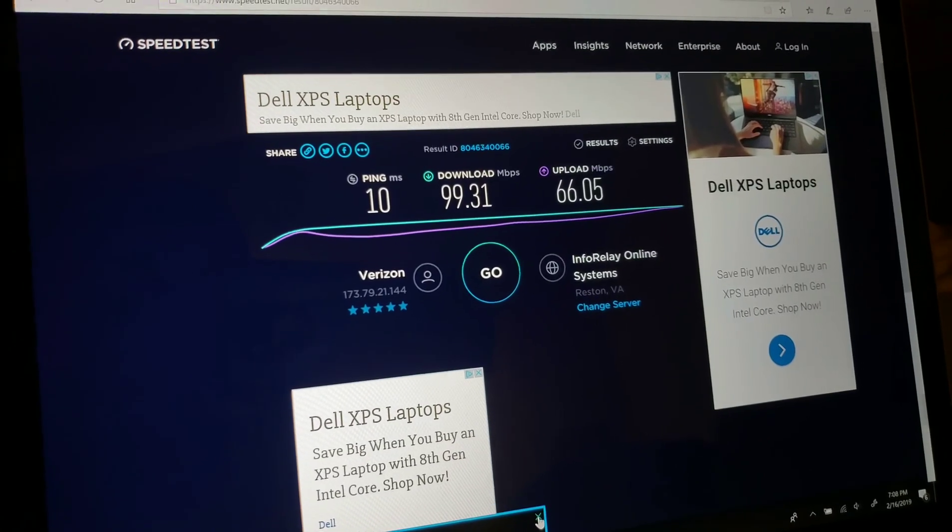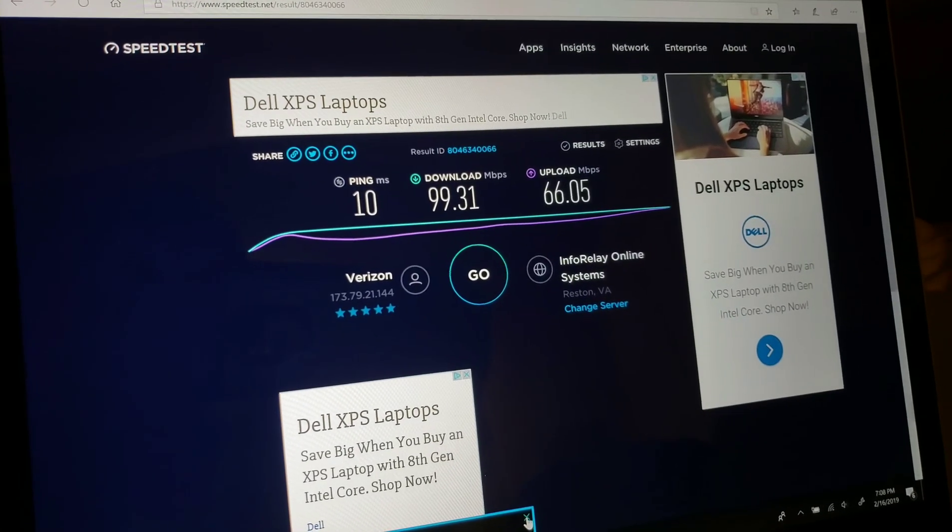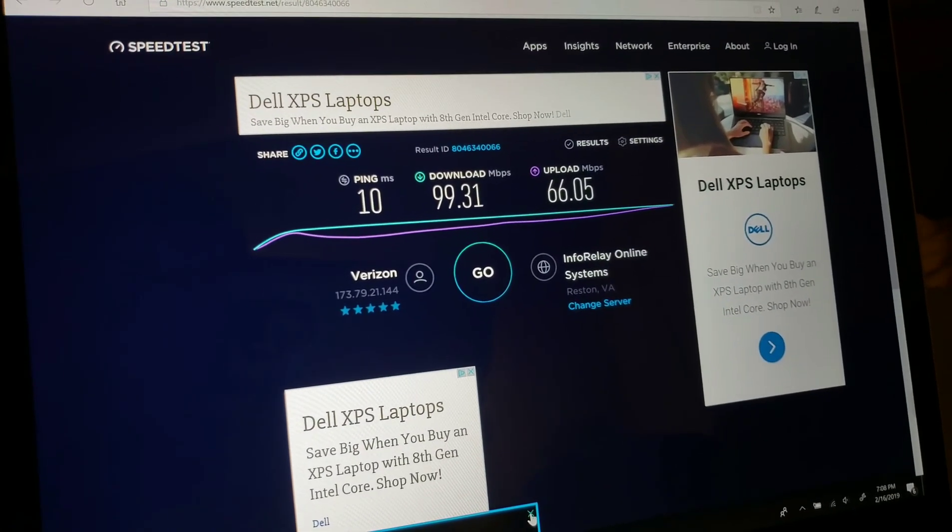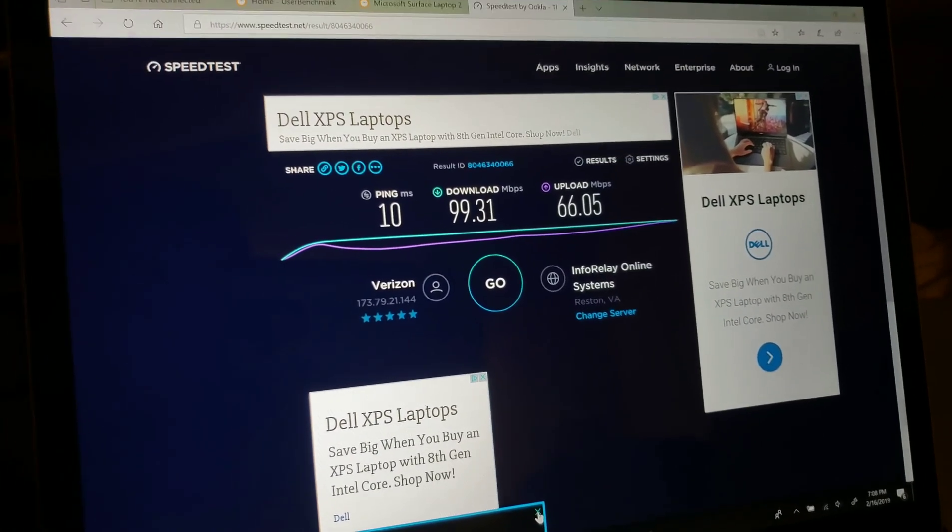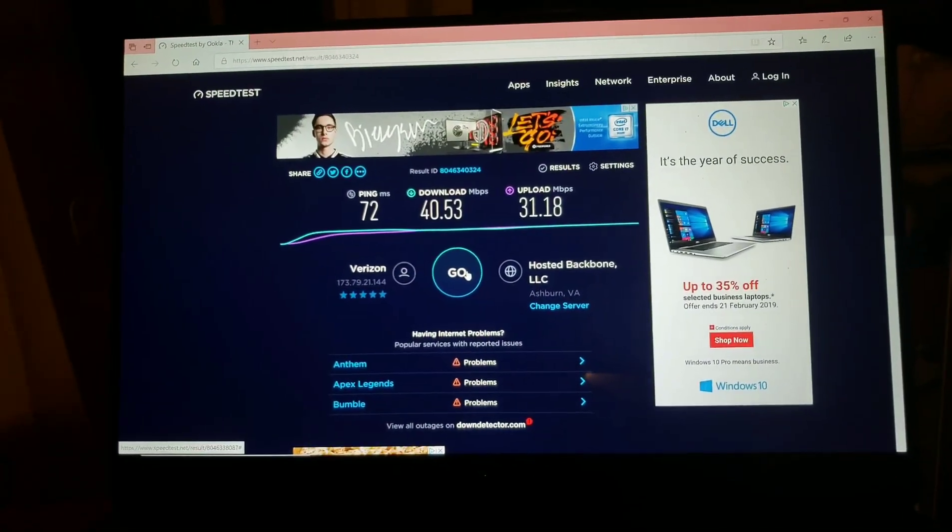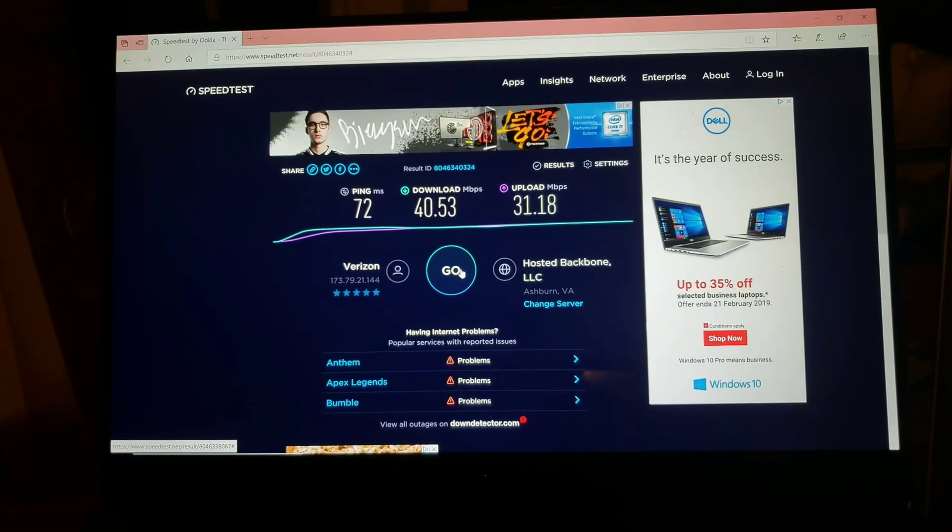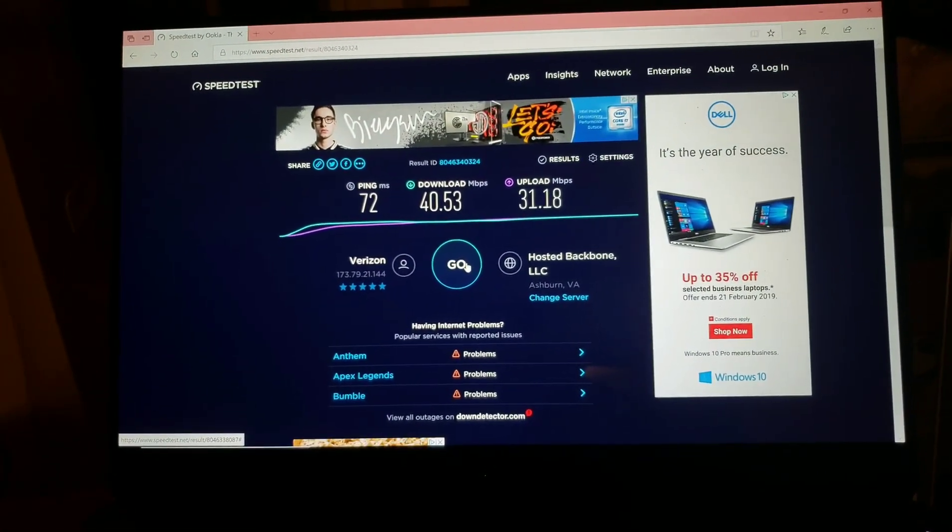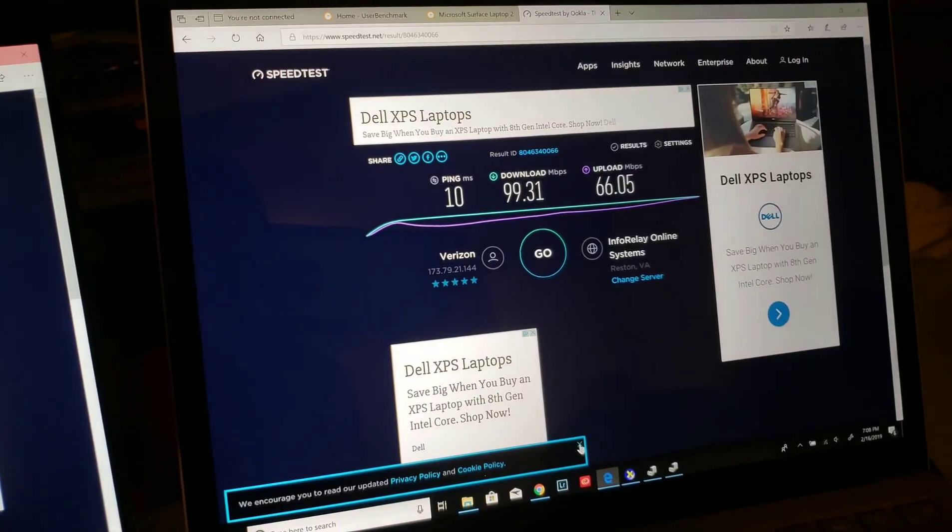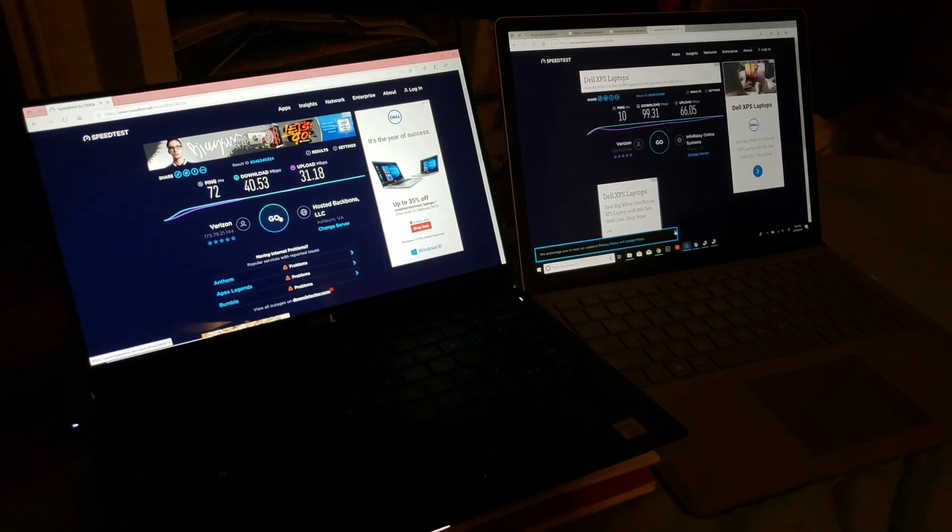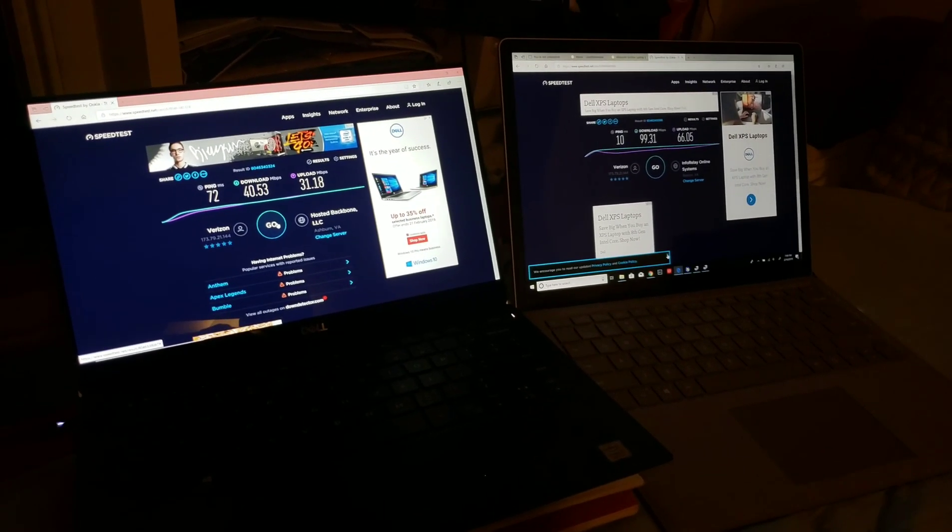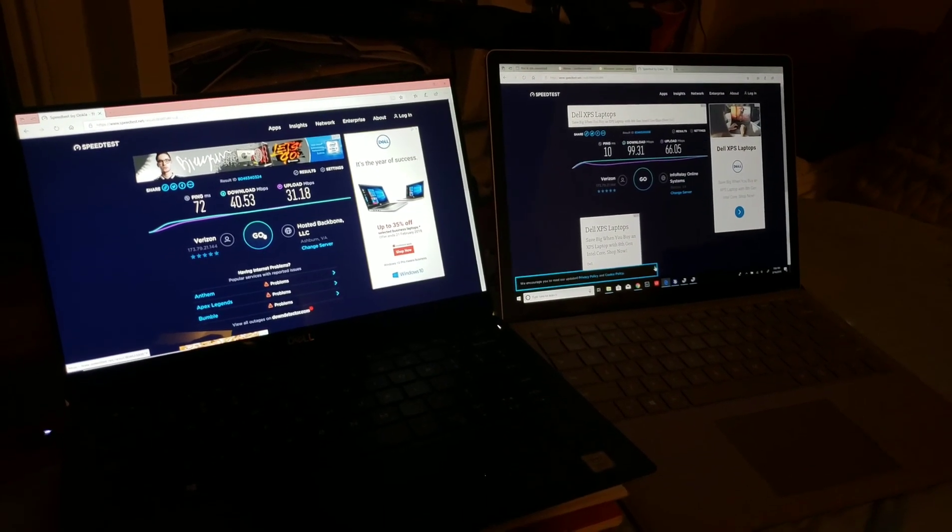the results are consistently providing about 100 megabyte download speed, and 66 or higher, maybe sometimes it matched a few times, 100 megabyte upload speed. And that's a pretty startling difference. That's less than half the download speed on the XPS 13. I don't think that should be the case. They do have different wireless cards, but this doesn't seem normal.